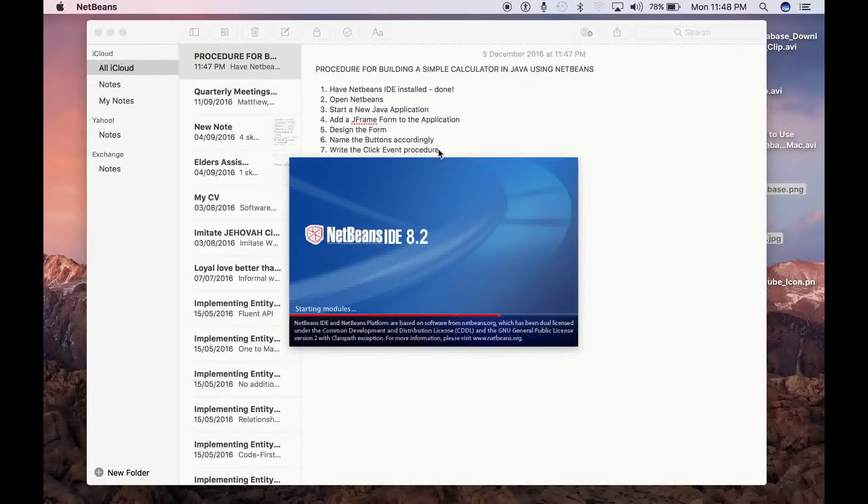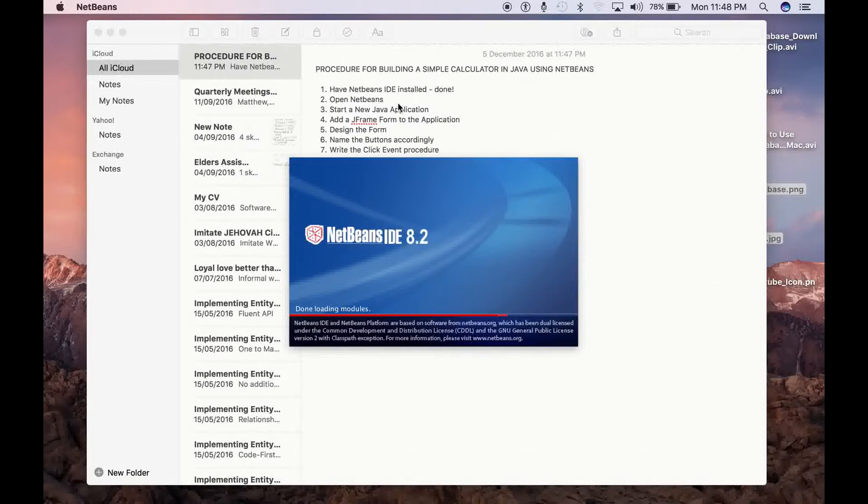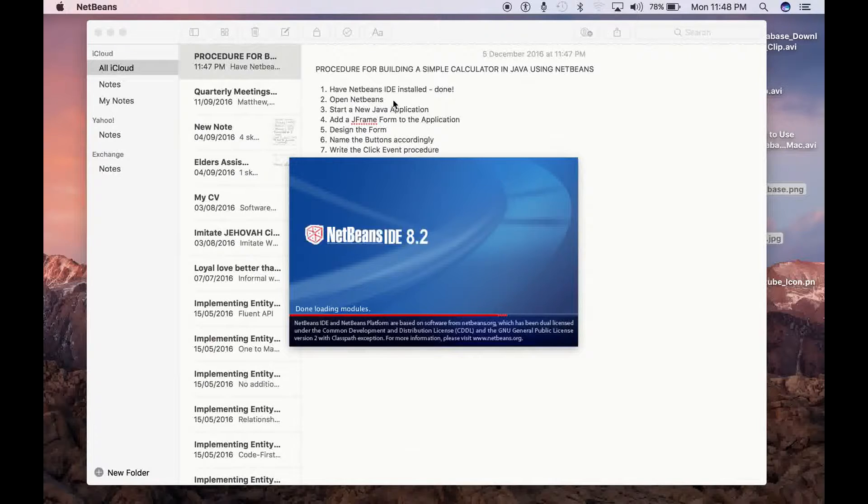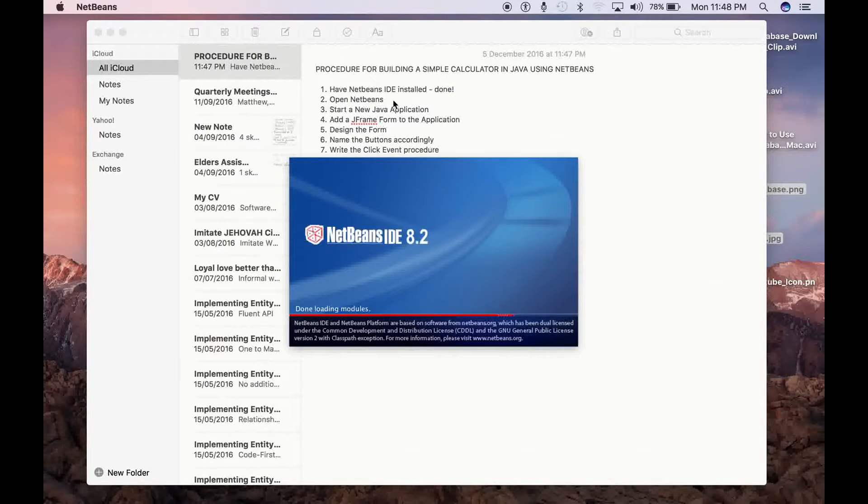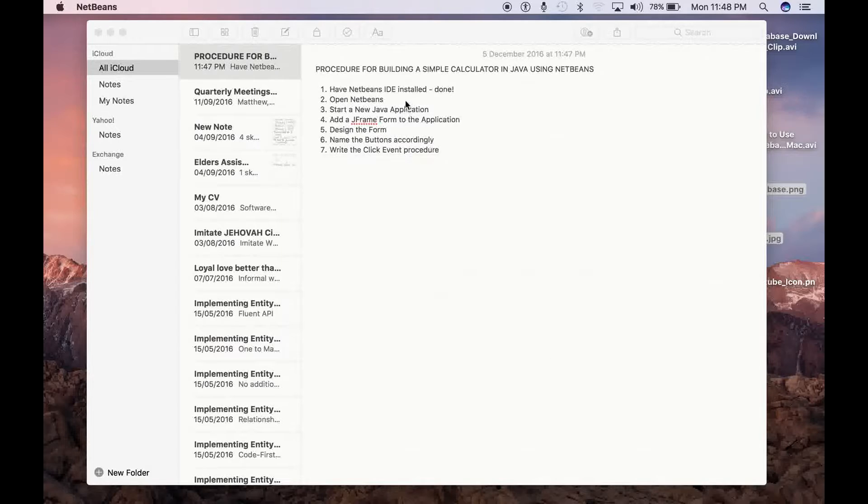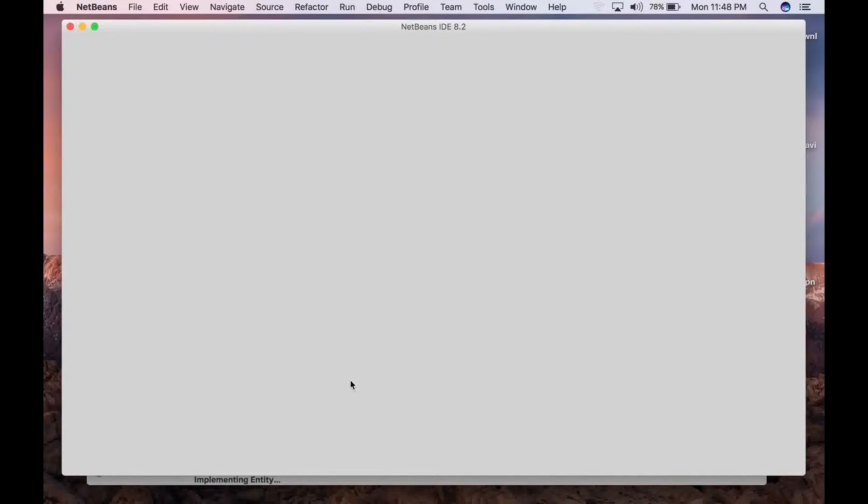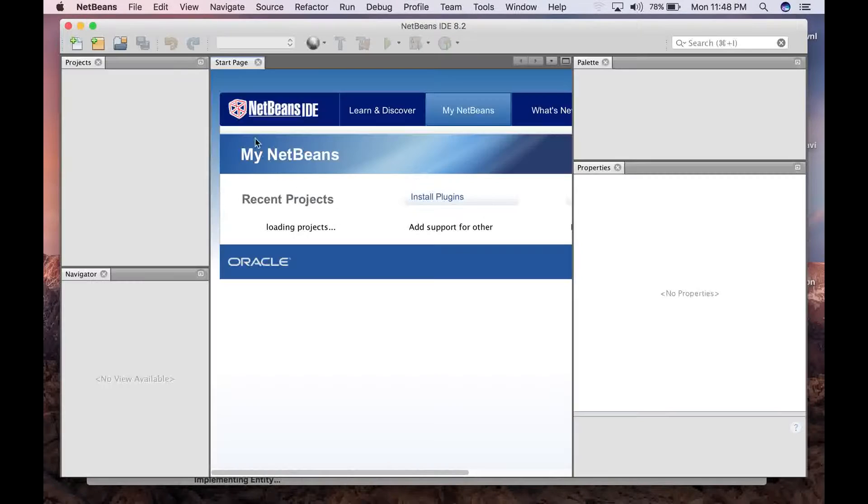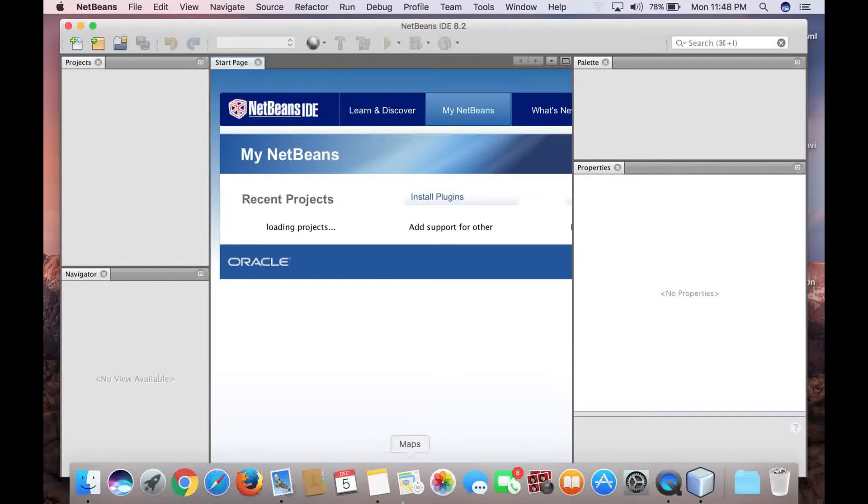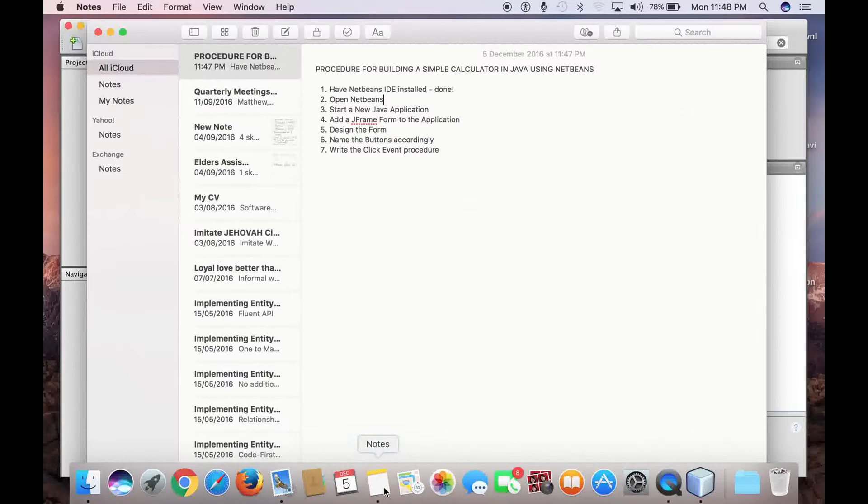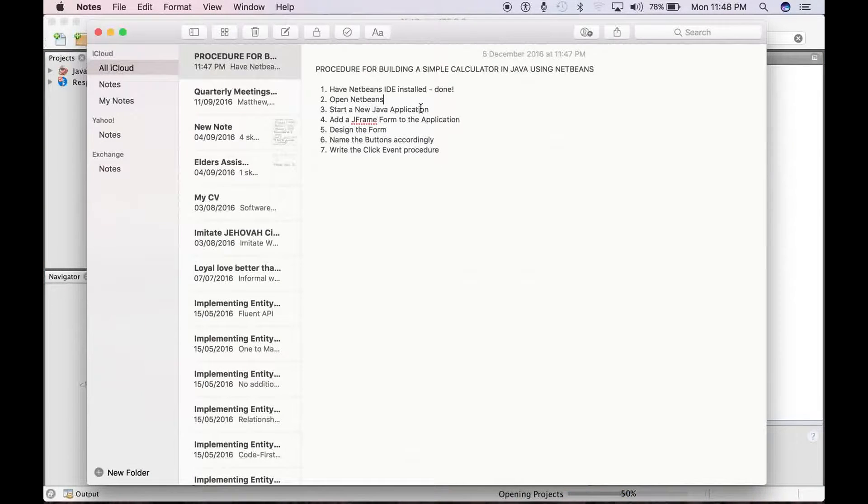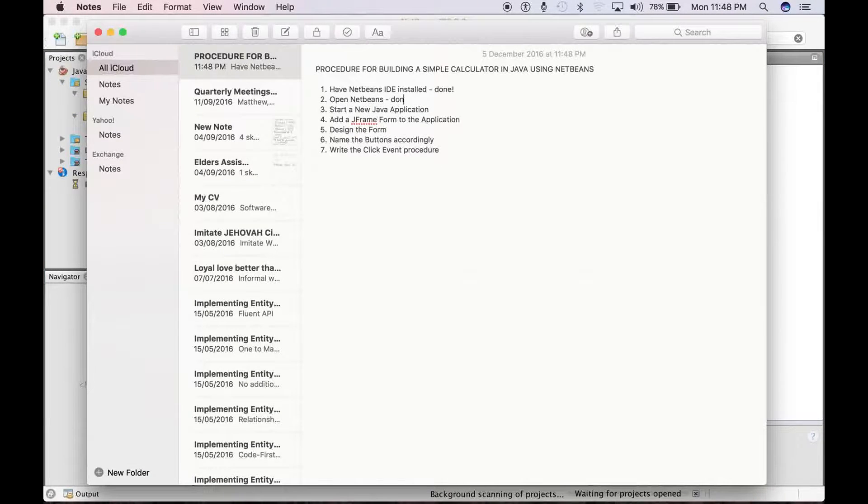And while it opens, I can easily update our list. Okay, alright, good. So NetBeans opens up this way. So let's update our list: open NetBeans, done.